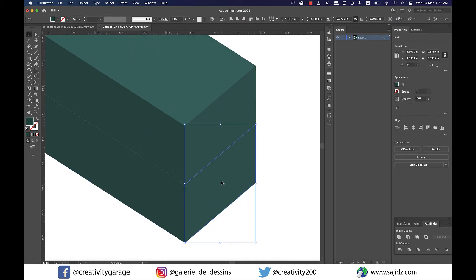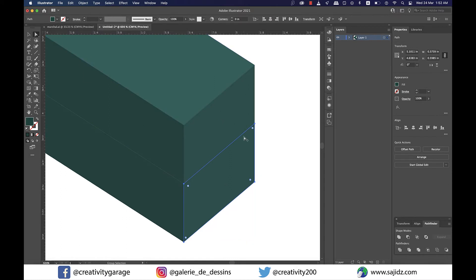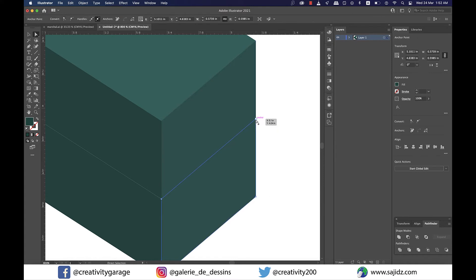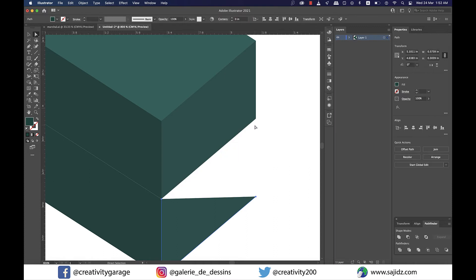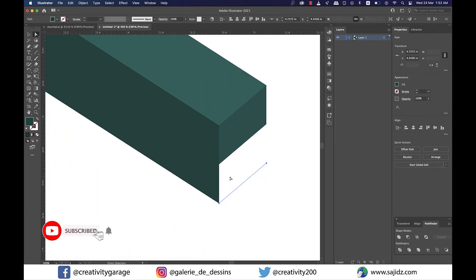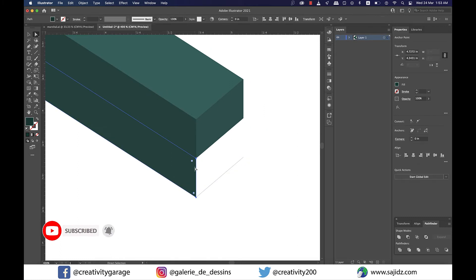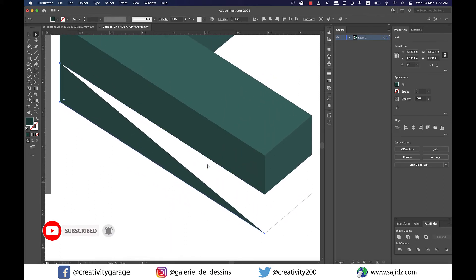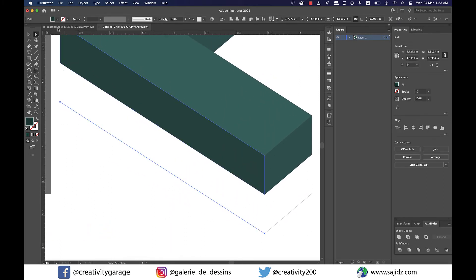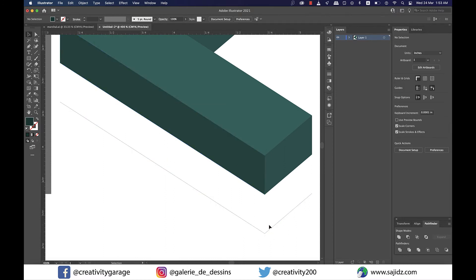Now select this side and switch to white arrow and click on the top right corner and then delete it using the delete key or the backspace key in case of Mac. Similarly click on the top left corner and delete it. Now do the same with the shape on the left. So we should be left with the L shaped lines in the bottom.